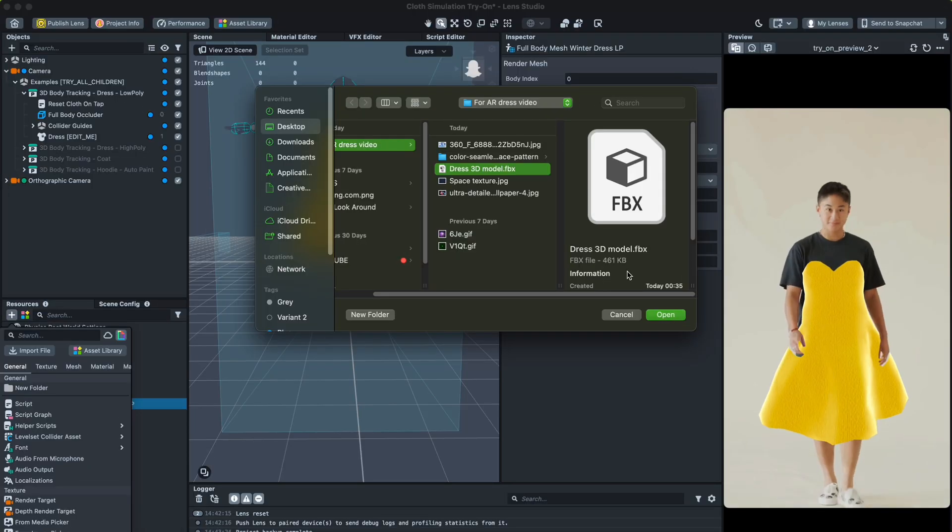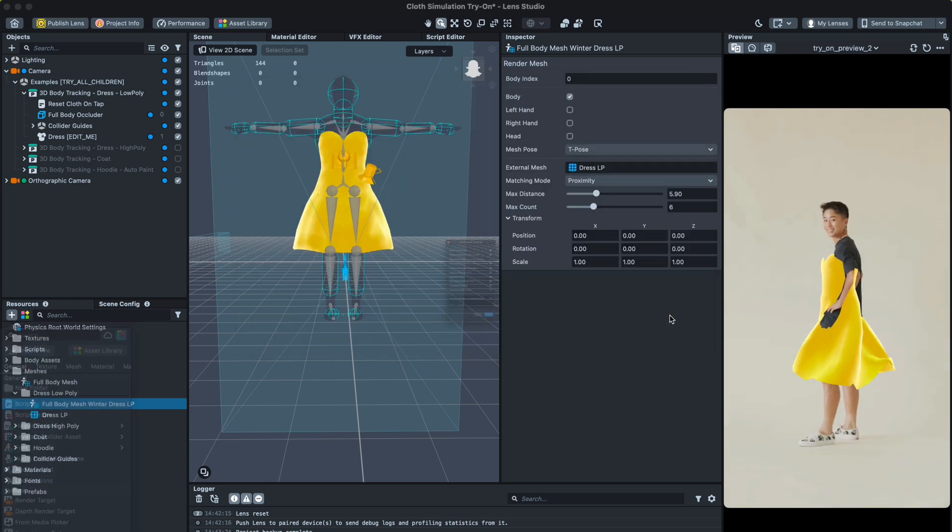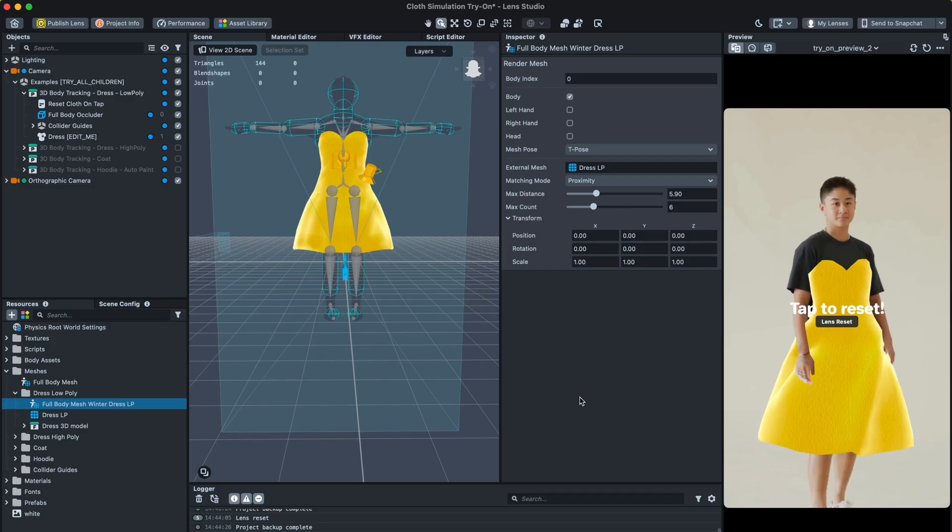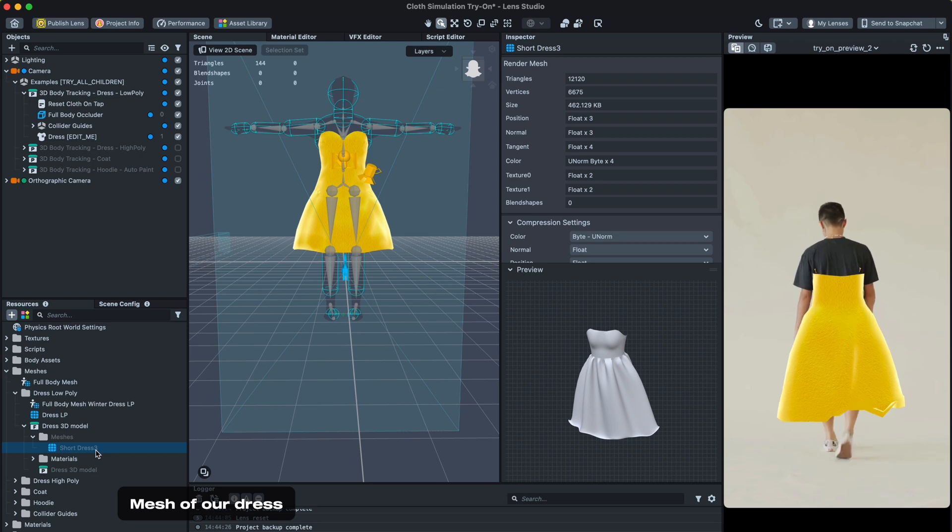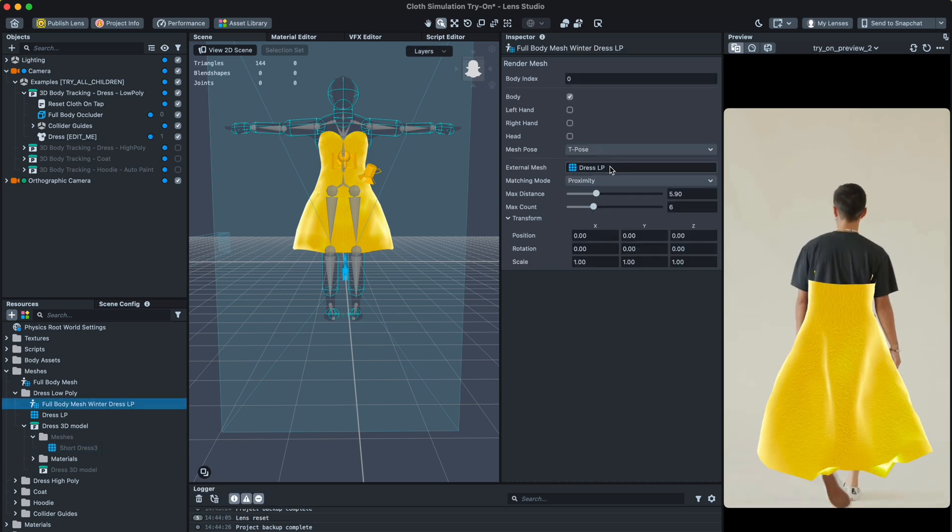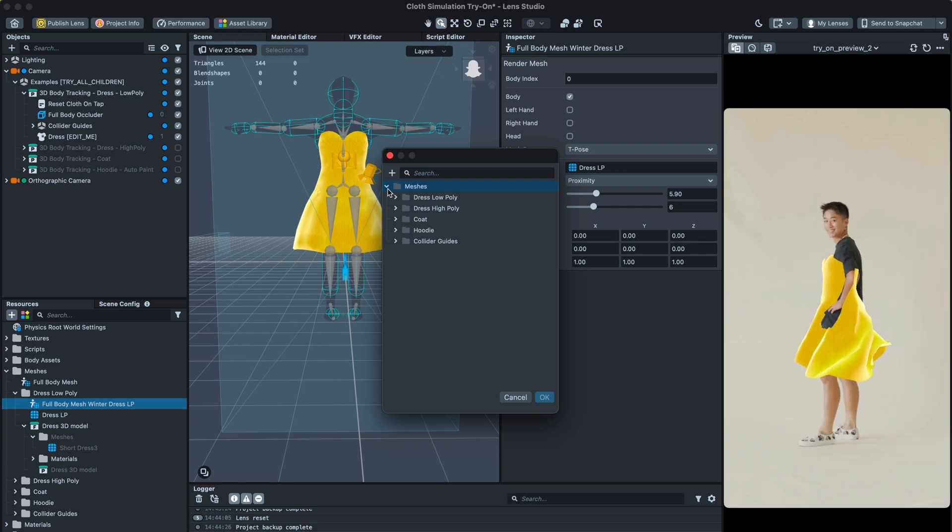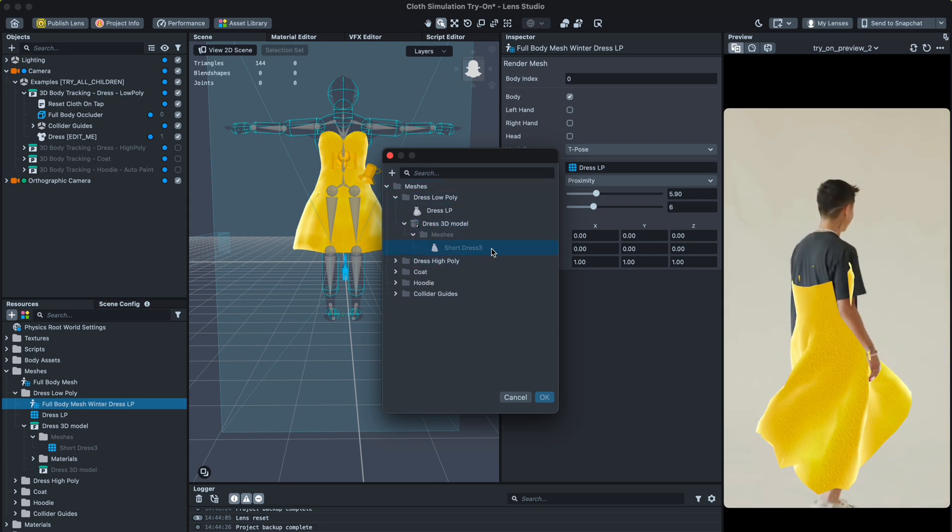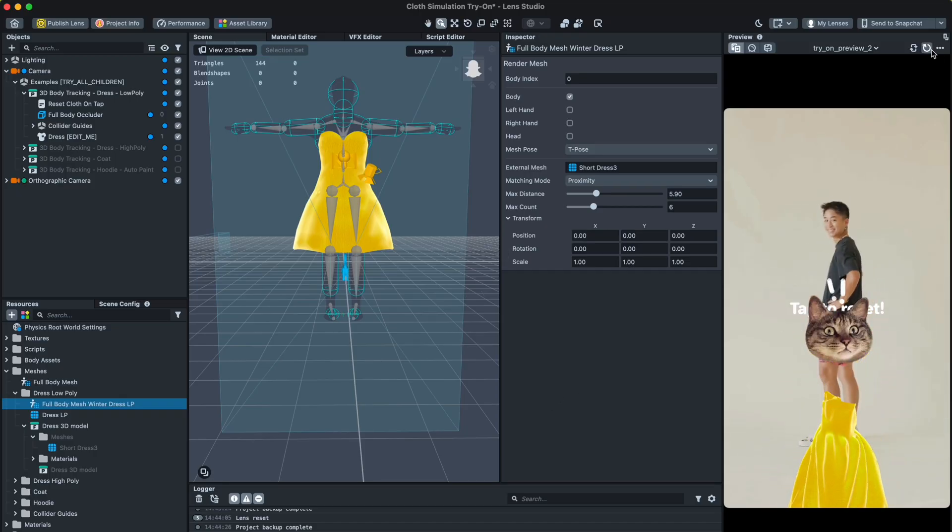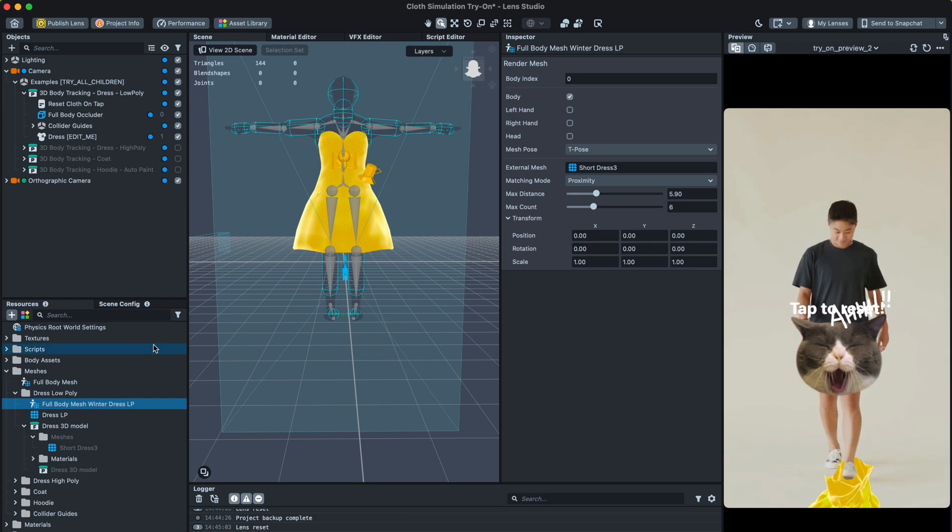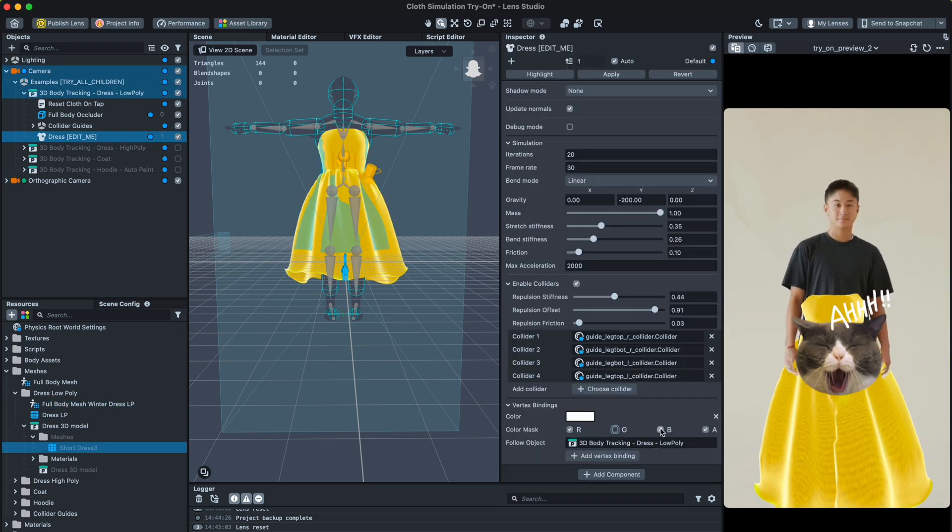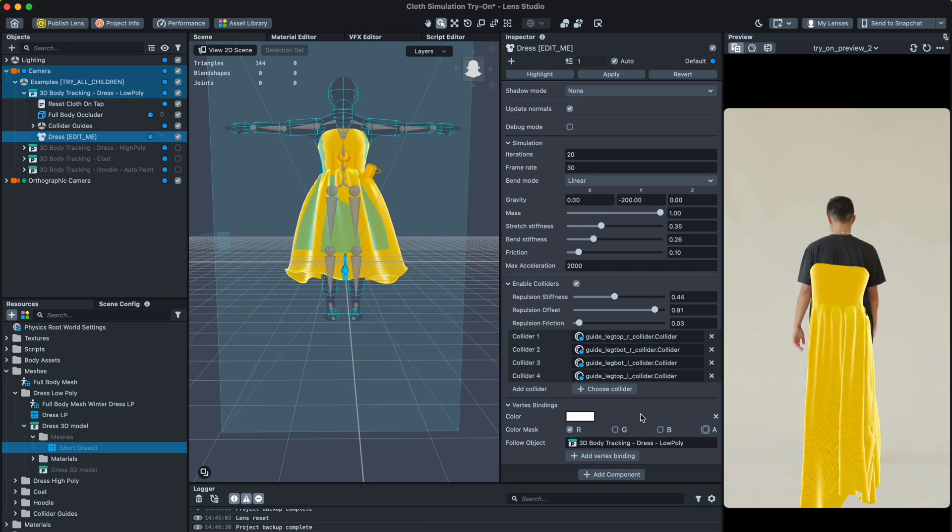Now we have a prepared file. Let's change the default one. You can see that the dress is falling, and this is because we should activate our cloth simulation parameters. For this, go to cloth simulation settings and choose right. Now the dress stays where it should be.